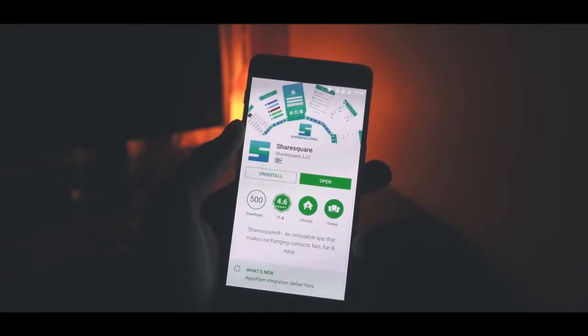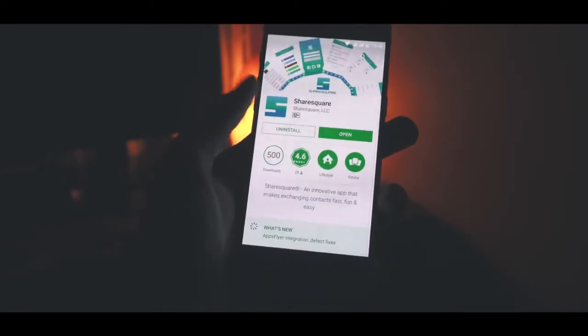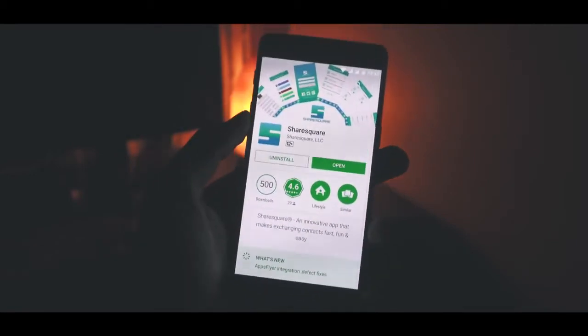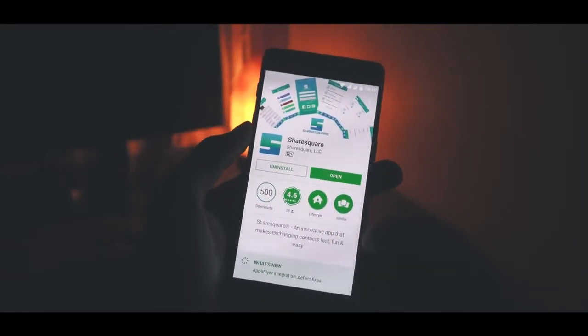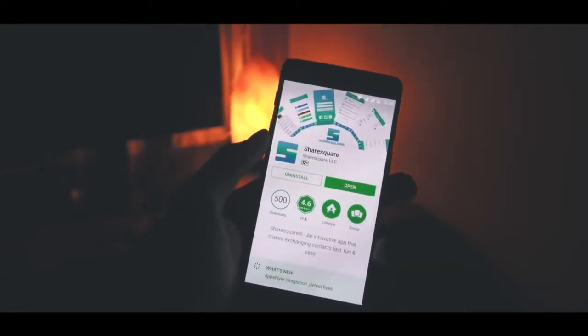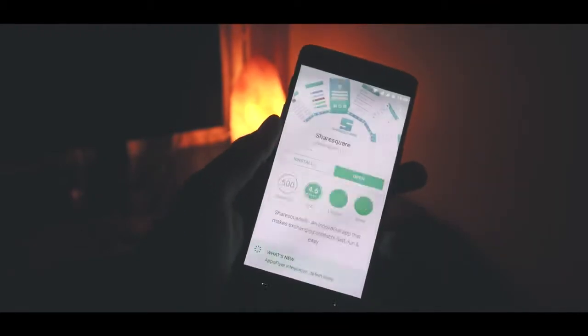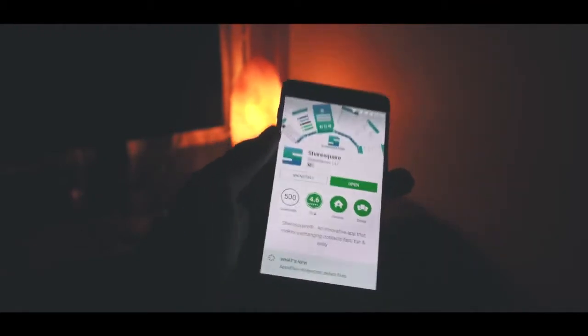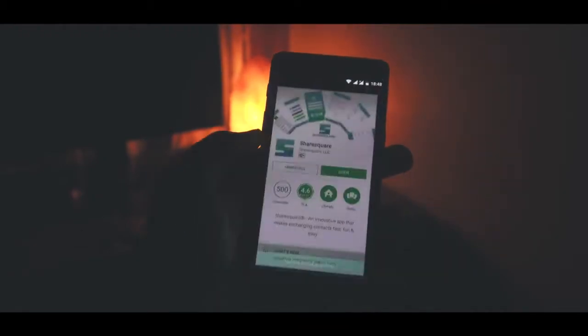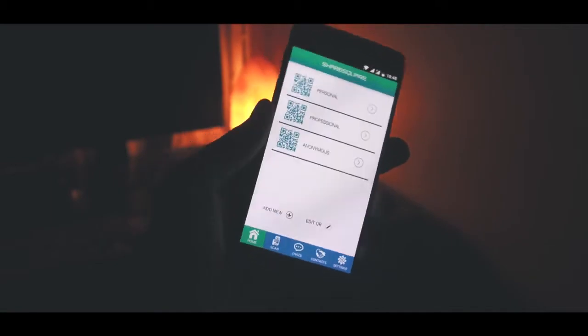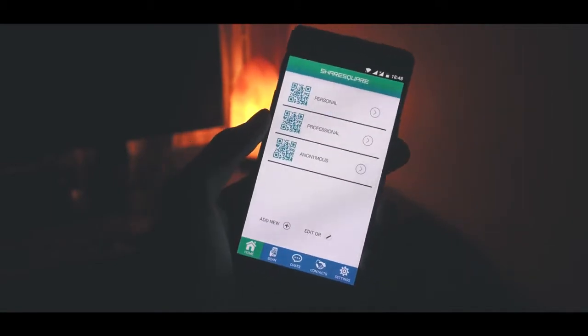Yo, what's up guys, it's Suraj from Tech Devoted and today we're taking a look at an app called ShareSquare. Dedicated app reviews are not something I always do, but when the developer of this app reached out to me I was blown away by its capabilities, so I could not help but share it with you guys. Without wasting any more time, let's jump right into the video.